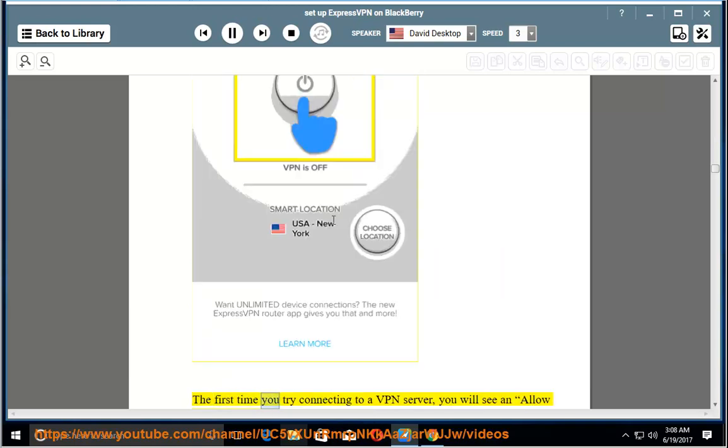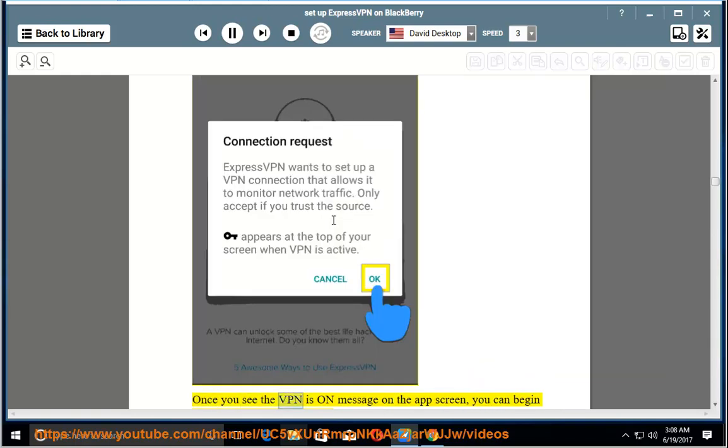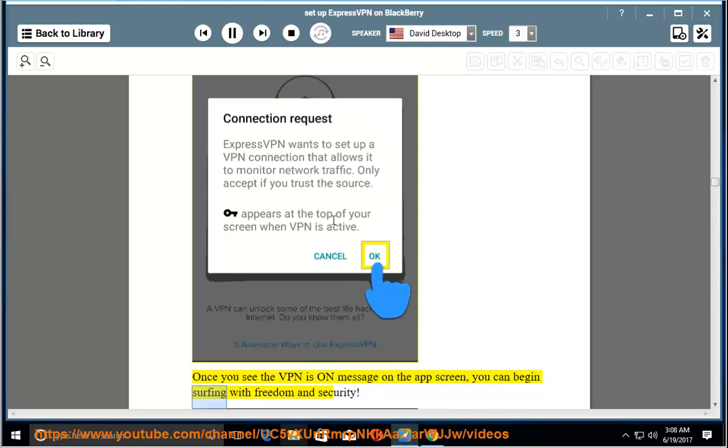The first time you try connecting to a VPN server, you will see an allow connection notification. Tap OK to proceed. Once you see the VPN is on message on the app screen, you can begin surfing with freedom and security.